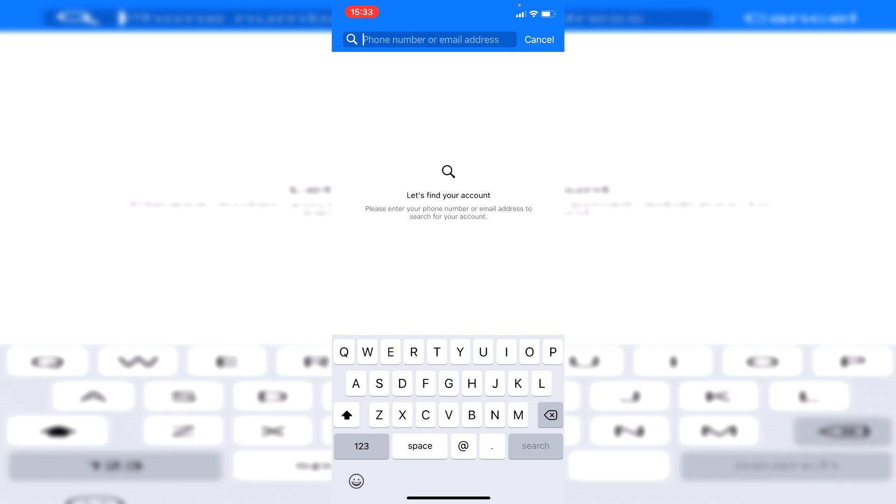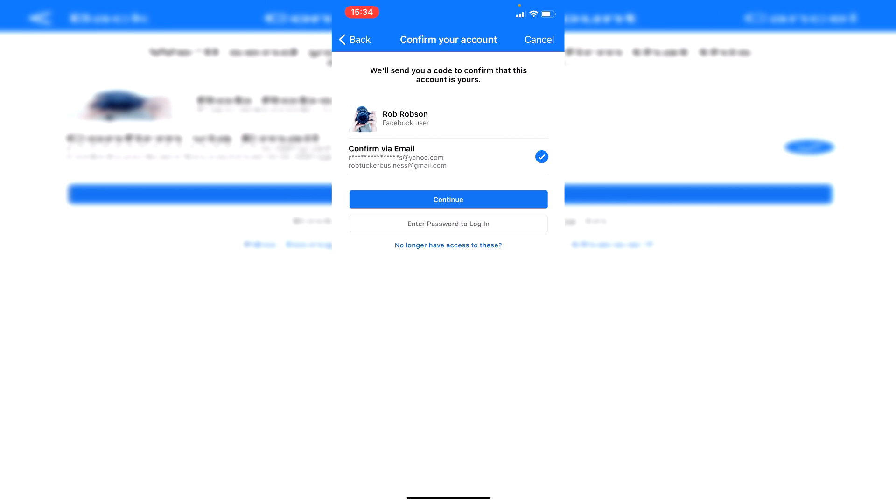And as you can see, you can type in your phone number or email address. So I'm going to type in mine now. Then once you do so, it's going to give this option about confirm your account. It's going to send you a code to one of your emails to confirm it's you.